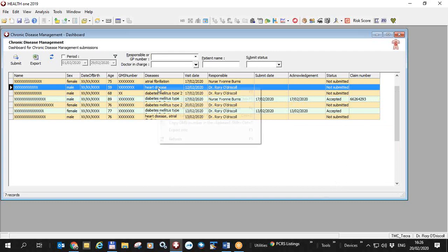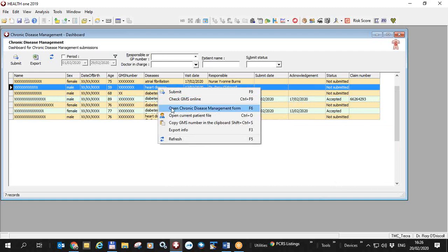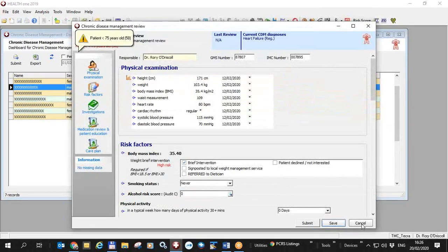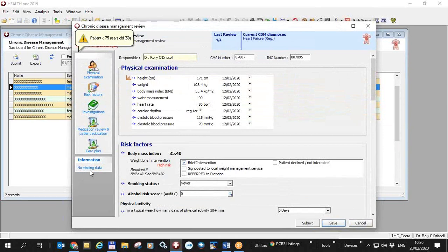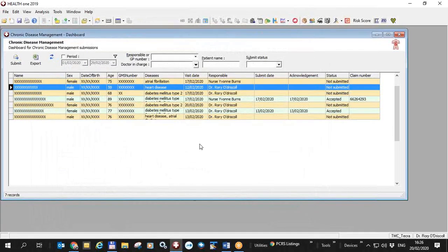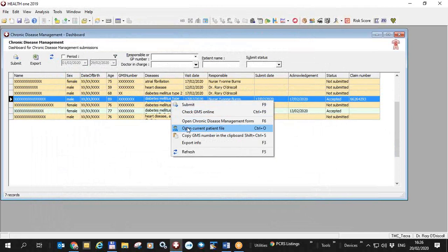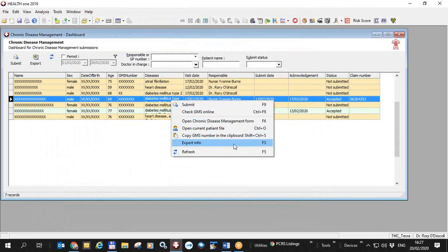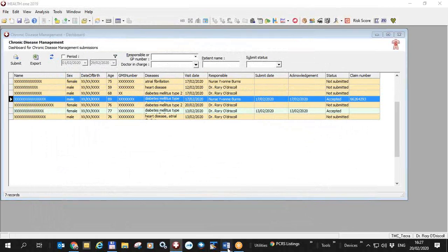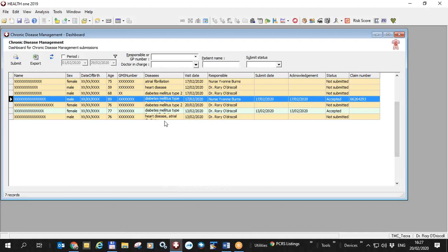If you right-click on any of these, you can submit it from here. You can check the GMS number online. You can open the chronic disease management form by clicking here, and you can get the form up, this specific form, and it tells you here patients less than 75. There's no missing data, but because the patient is in 75, we won't be able to submit it, but we can manage it within HealthONE. Likewise, if you right-click, you can open the patient file, or you can see some information regarding the submission. So if it was rejected, you would click here and see why it was rejected. So that is a chronic disease management in HealthONE version 8.7.1.2619, which will be released shortly to all users.